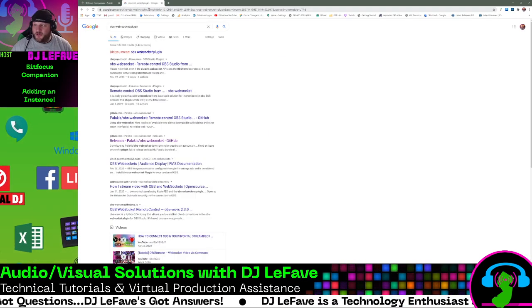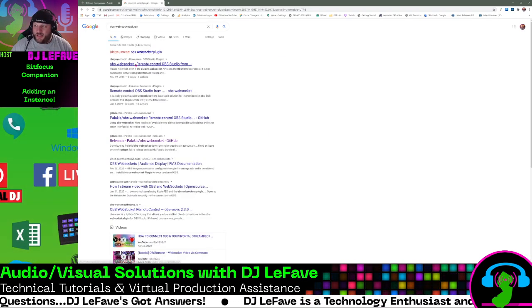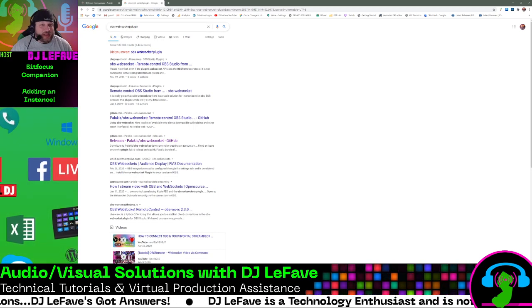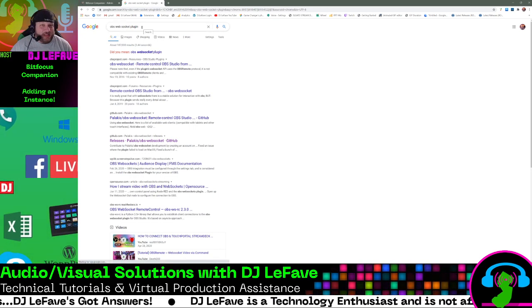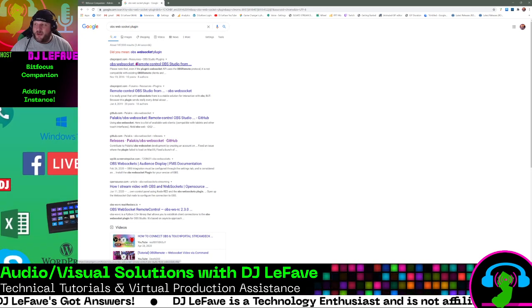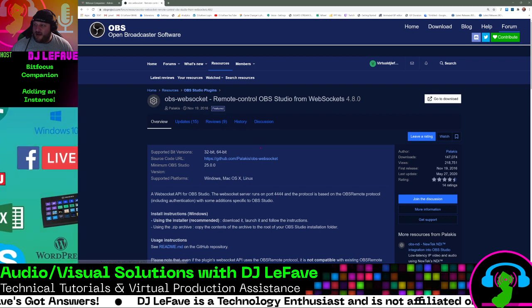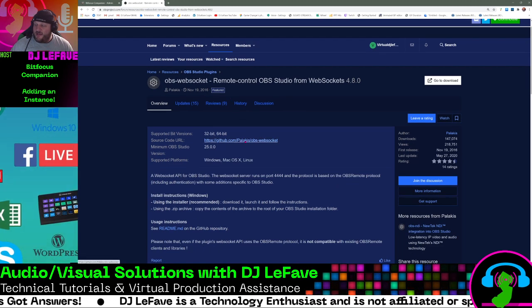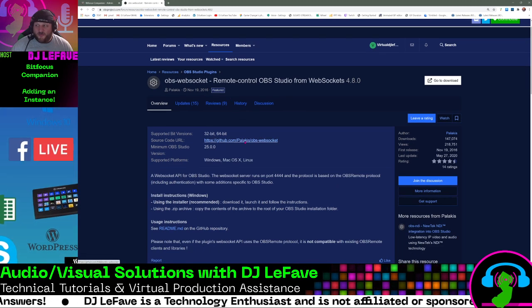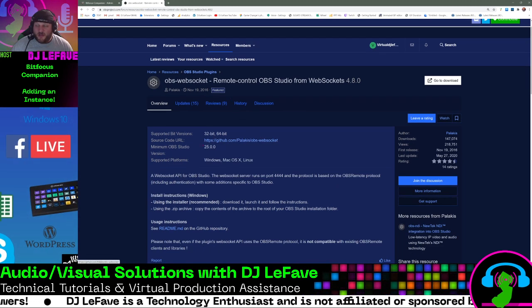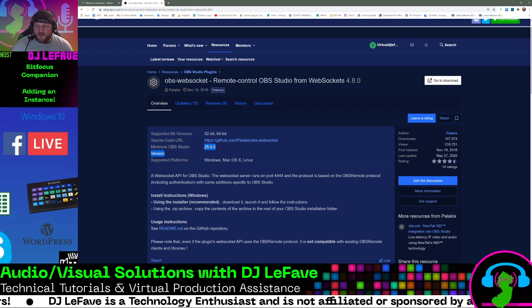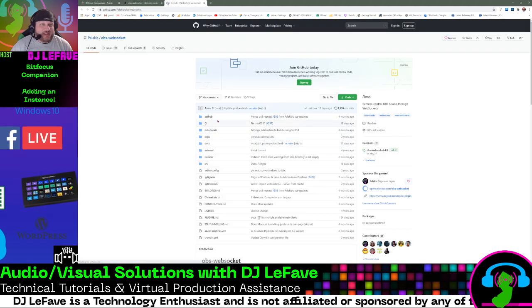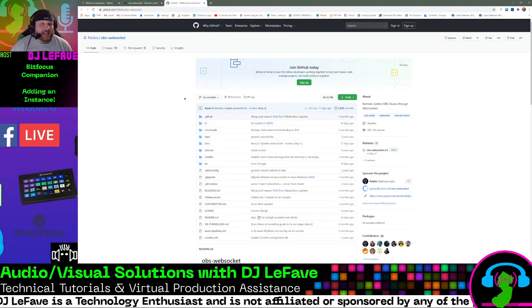All you do is click on, just do OBS web socket plugin in the search bar, click on this little thing right here, and then you can download it from the GitLab for minimum OBS version 25.0.